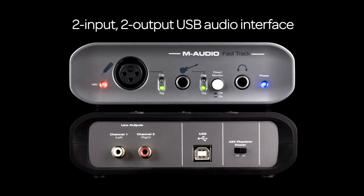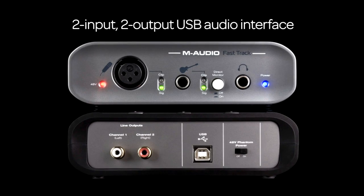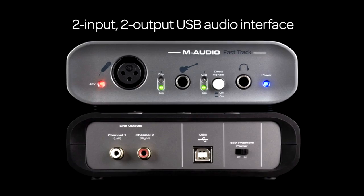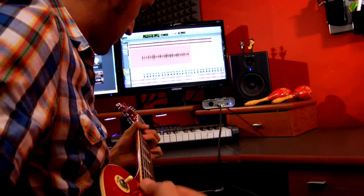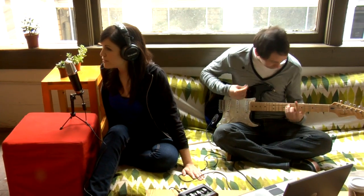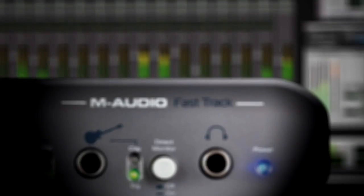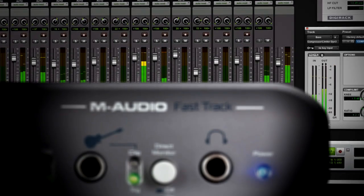This powerful 2-in, 2-out USB audio interface offers amazing bang for the buck. Because in fact, the FastTrack is more than a simple interface.